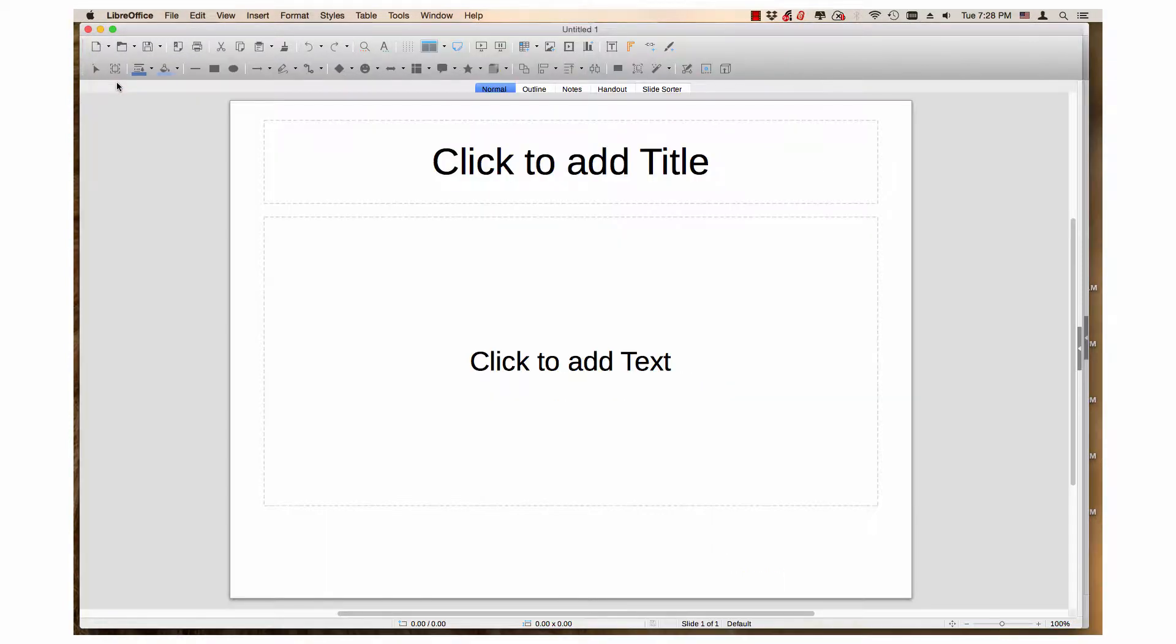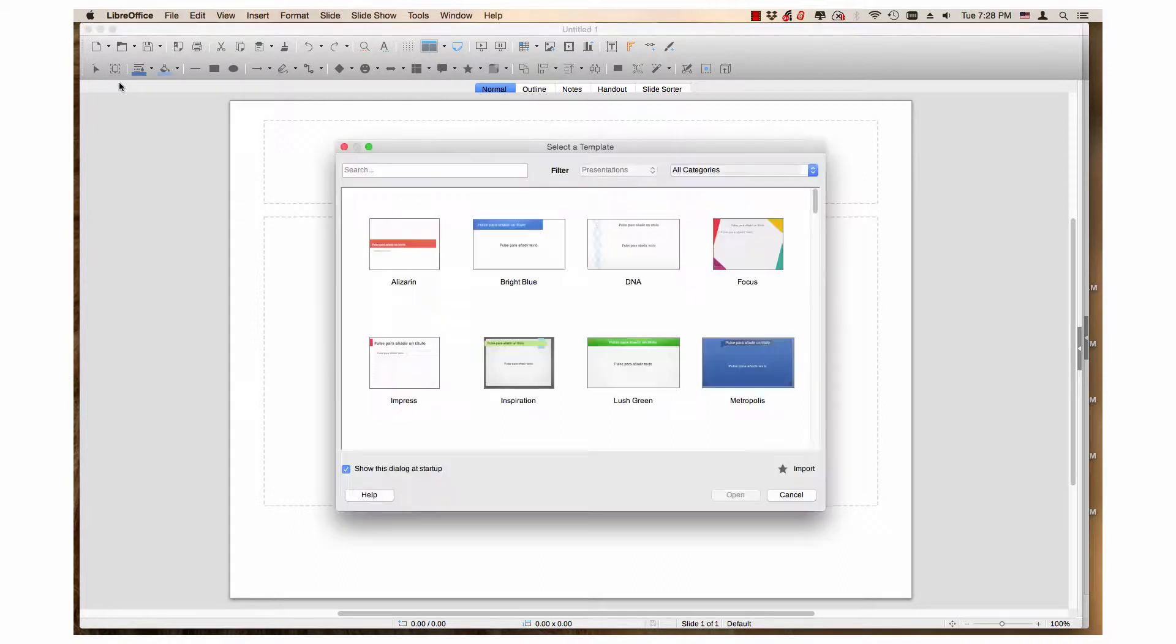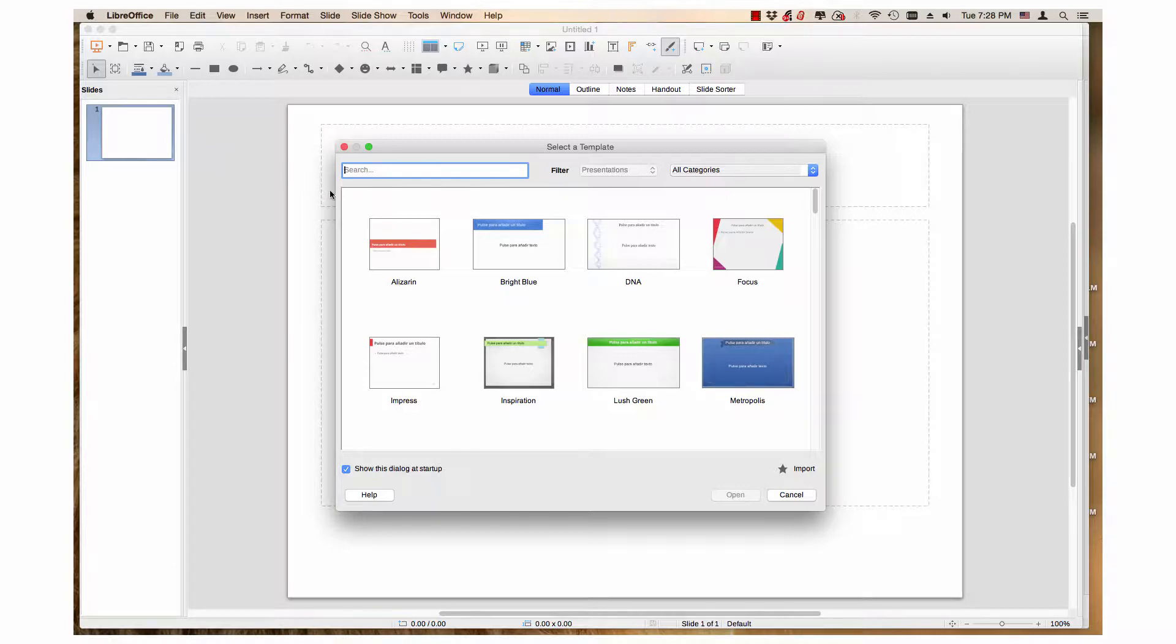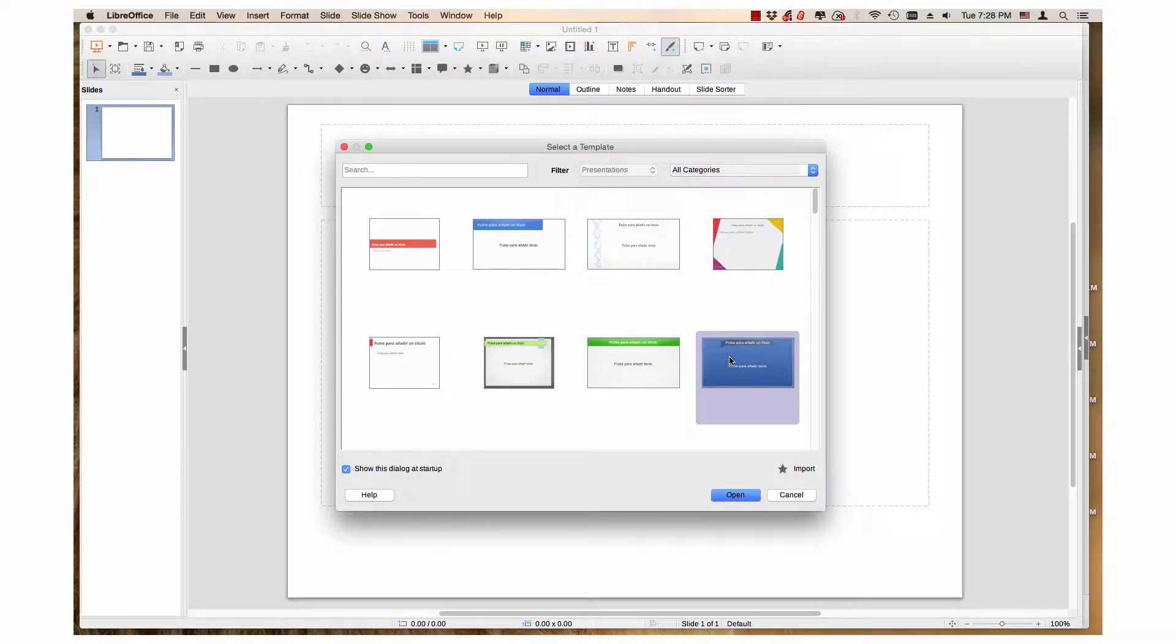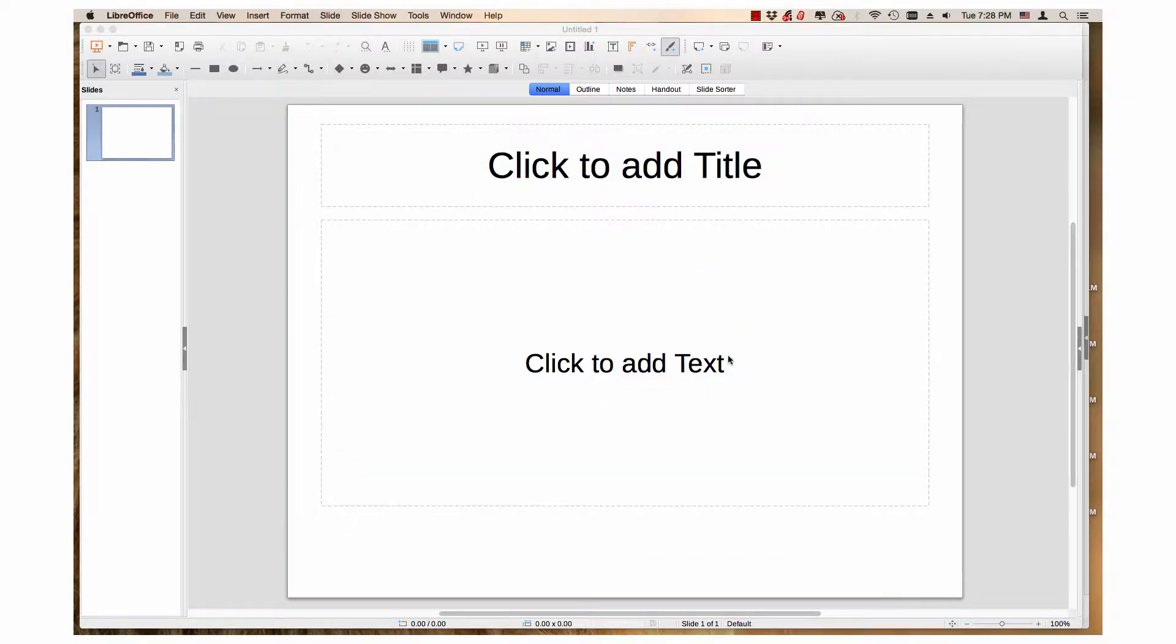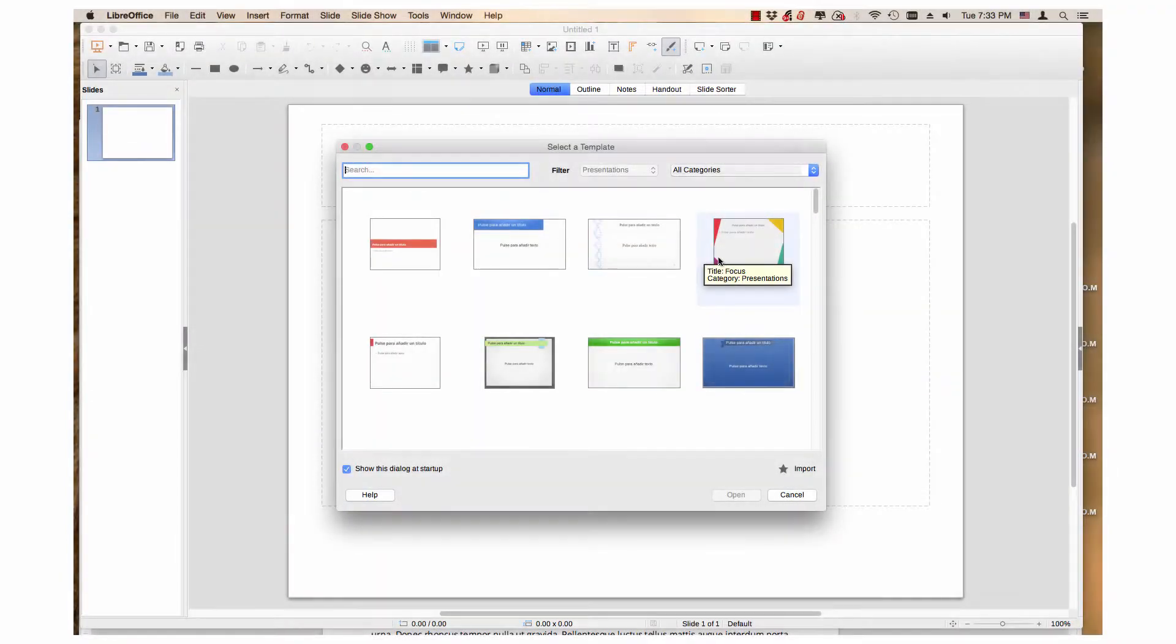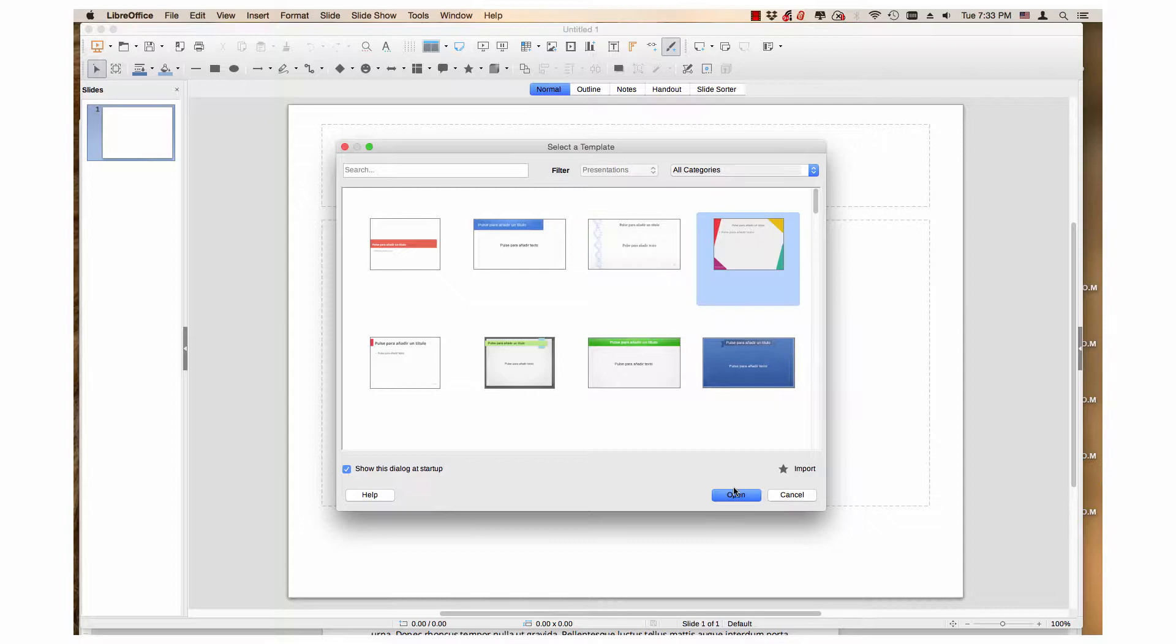With LibreOffice Impress, the presentation application for the LibreOffice Suite, the selector allows you to apply a template to a new presentation. Either double-click the desired presentation, or click the desired presentation then click the Open button.